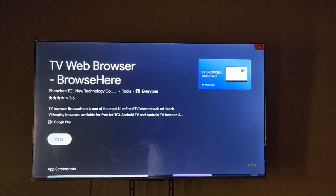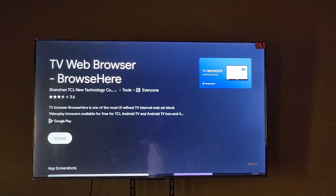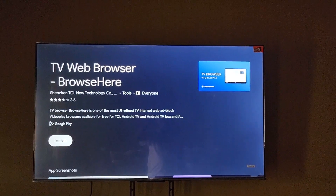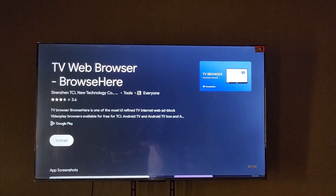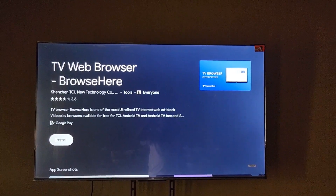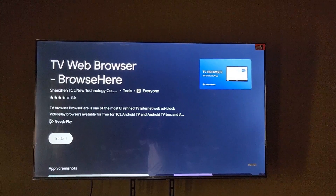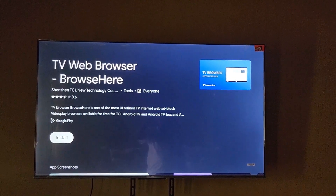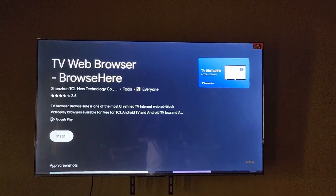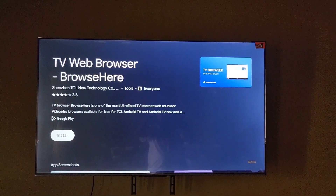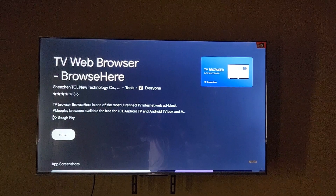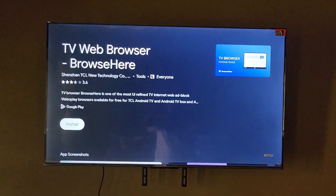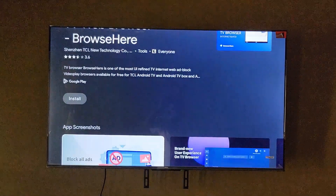It might require that you install a browser. You can install others such as Chrome or anything else, but this one is called TV Web Browser. You can see the ratings, and you can also use your own browser such as Chrome. We're going to install this one.